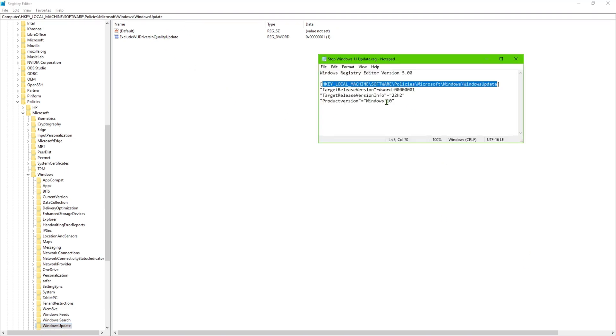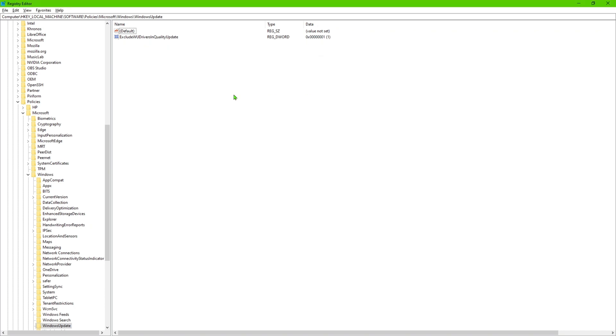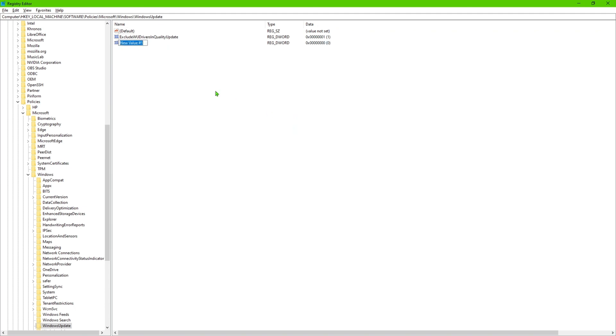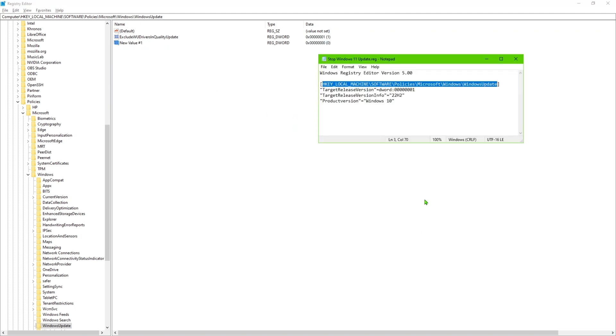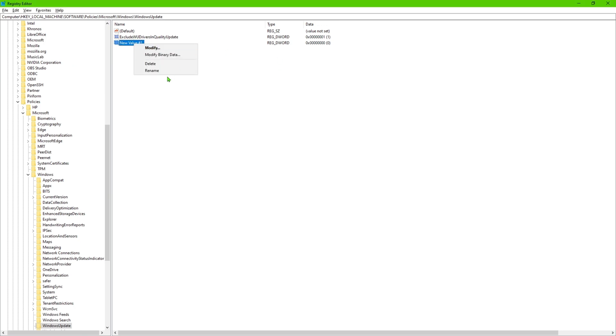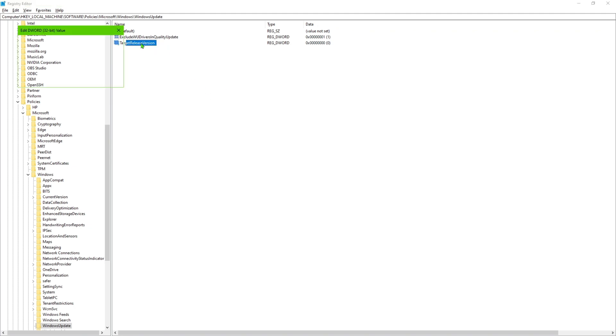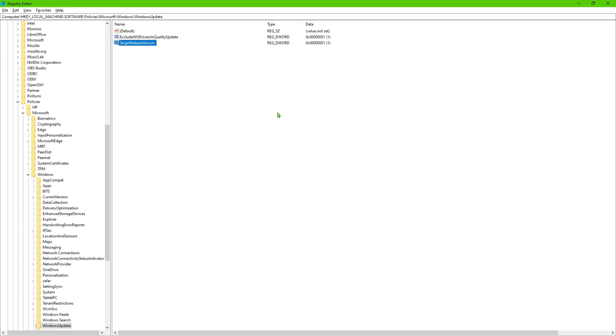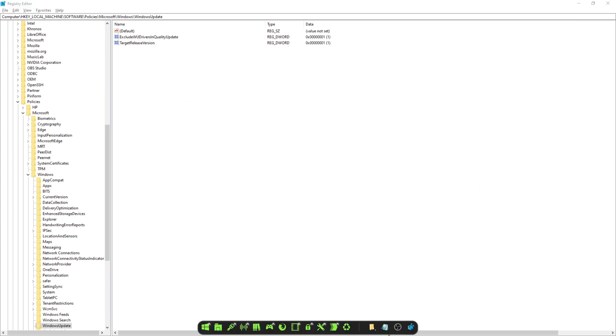We can go ahead and continue with the steps. So the first thing we're going to do is right click on this spot here, we're going to create a DWORD 32-bit value. Go ahead and do that and then we are going to give it this name right here: TargetReleaseVersion, we're going to rename that to that. Once you've done that we're going to go in here and change the value from zero to one. So we're going to double click on that and that value data we're going to change to one. We're going to go ahead and hit OK.